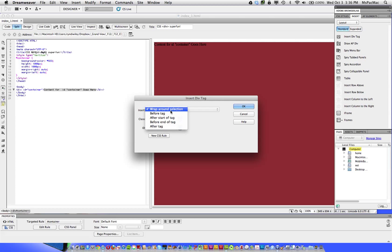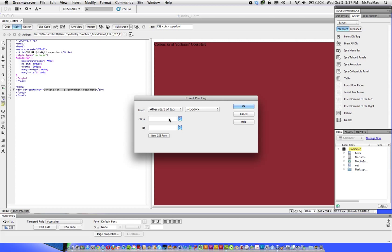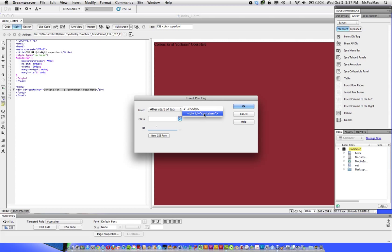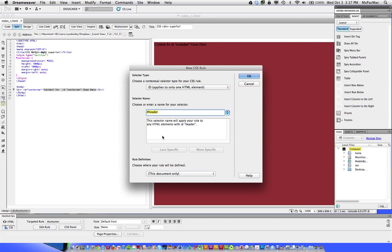And this one we want to have after the start of the tag because we want this to be inside the container tag because the container is containing all of our elements. It's holding them all onto the page. When we get done with this, we won't even be able to see the container anymore because it'll just be behind everything. So we want this next one, which is going to be the header tag. And we want it to be after the start of the container tag. And then create new CSS rule. All this information is correct by default.